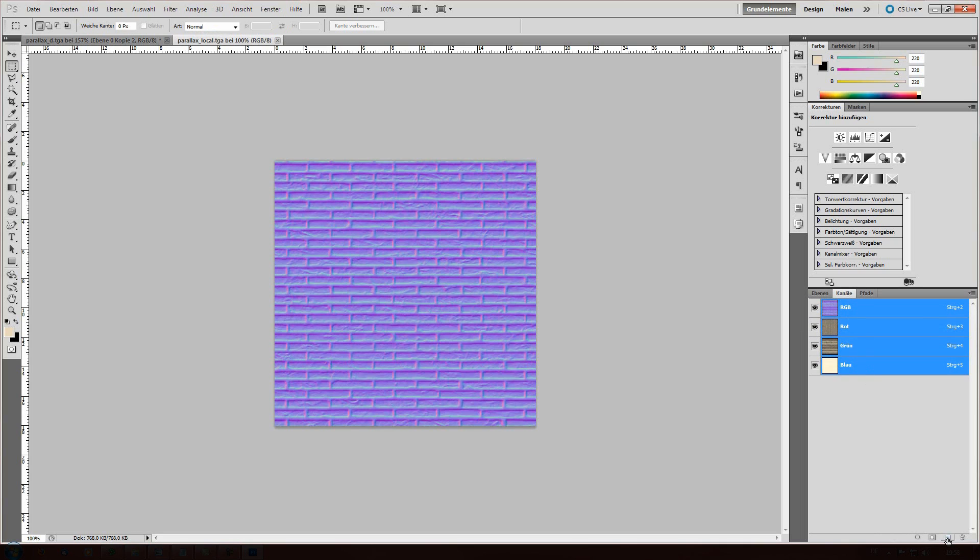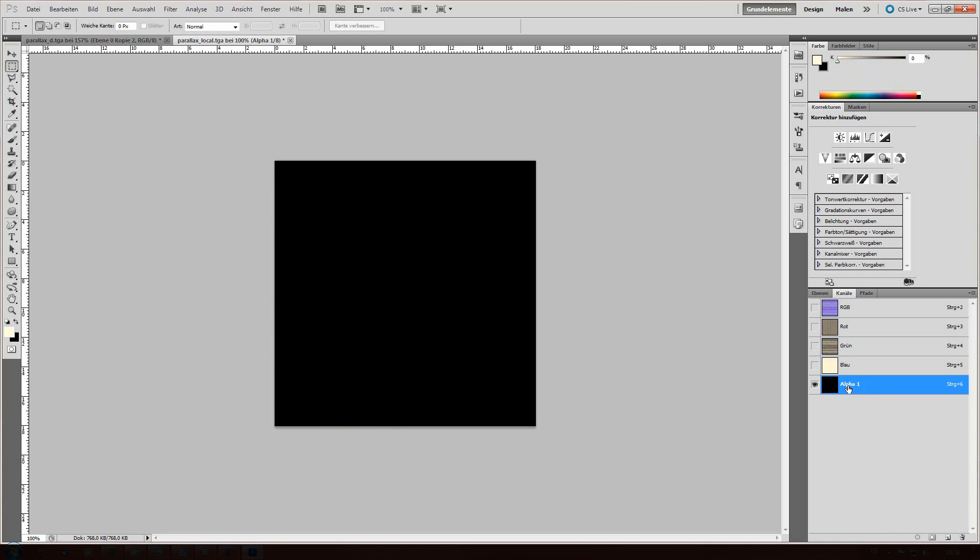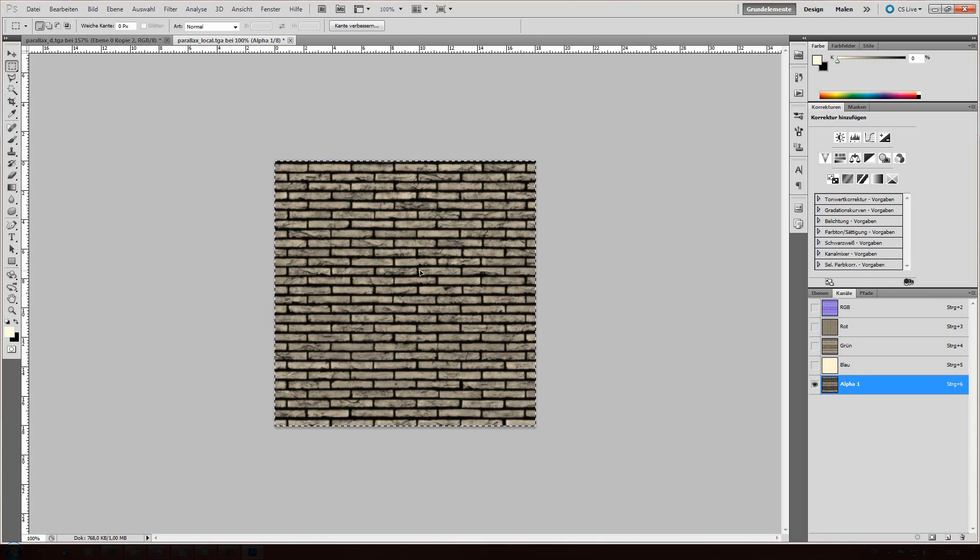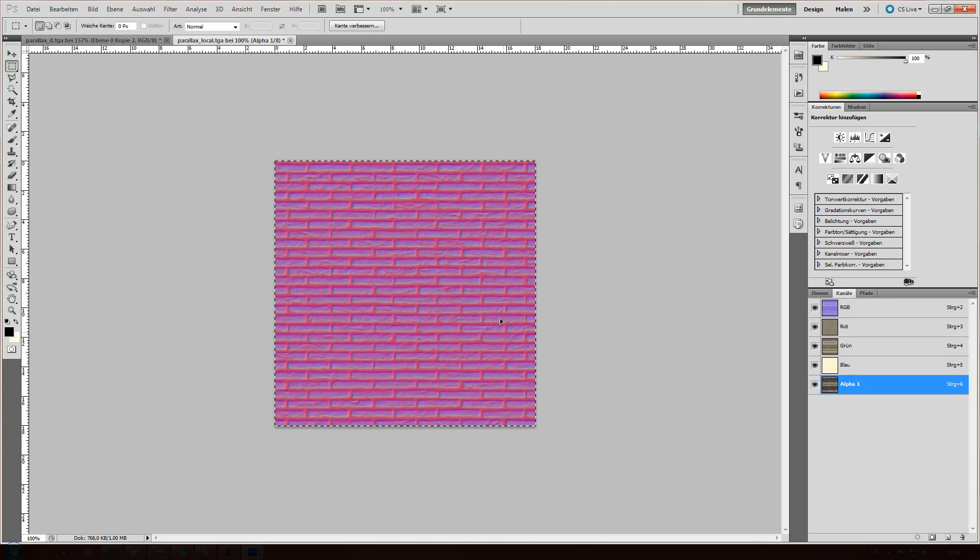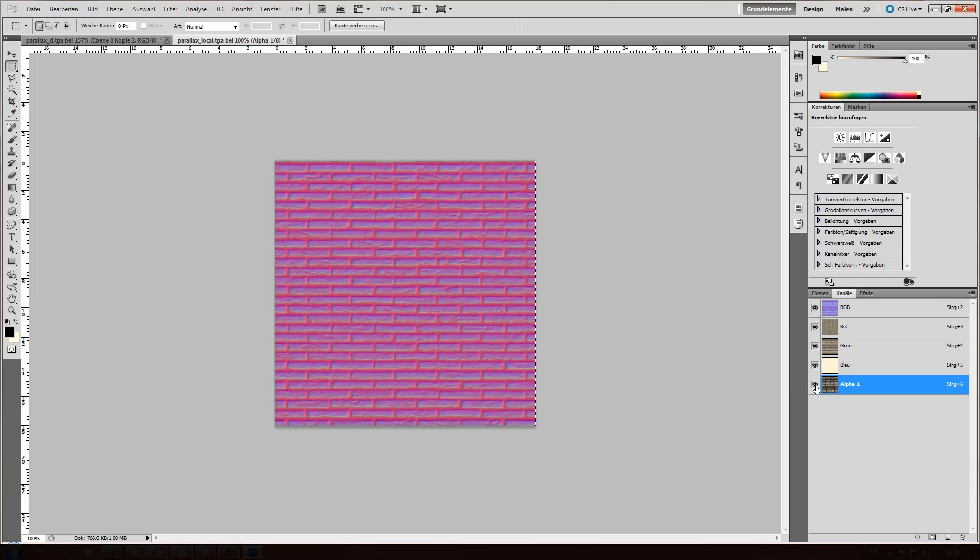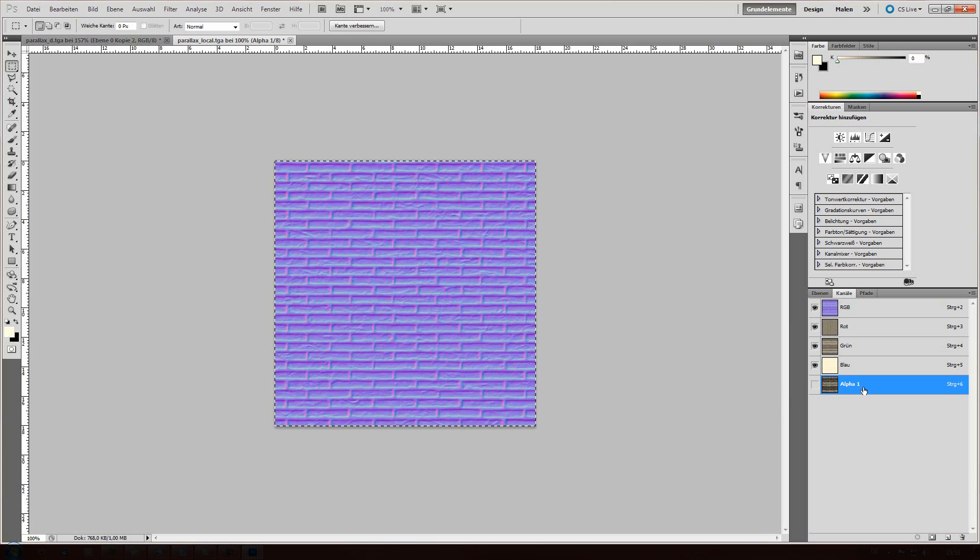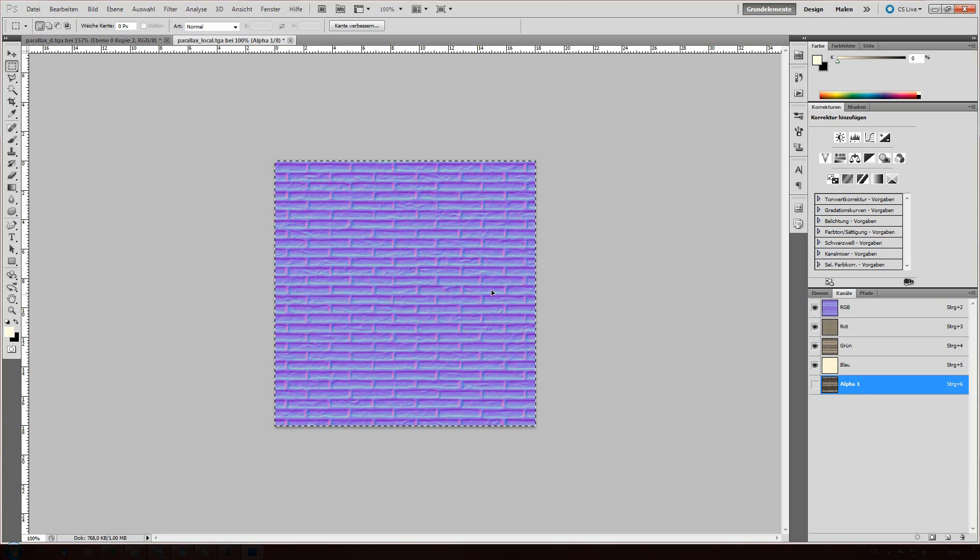Switch to the parallax local file. Go into channels. Click on the new layer. And there's alpha displayed. Now what you're just gonna do is press control V. And you have an alpha channel.